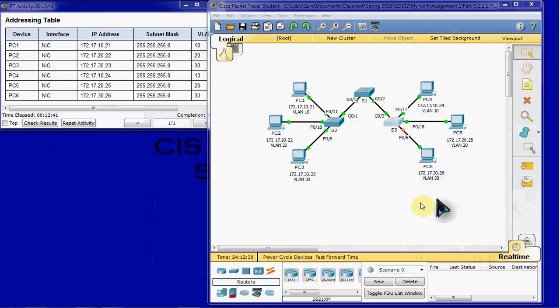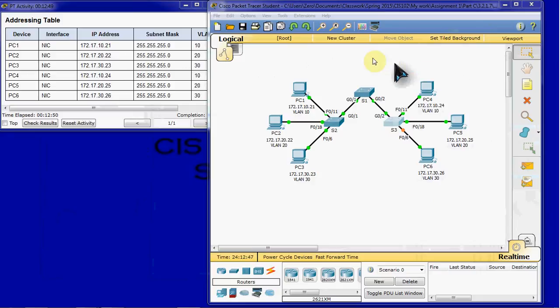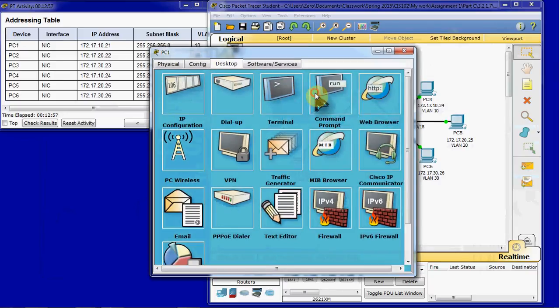And once that's done, we should see that we have lost some connectivity. Before we could ping across from 1 to 4. Anything that looked like it was in the same network. So 1 and 4 could ping. 2 and 5 could ping. And 3 and 6 could ping. So we want to verify that we have lost connectivity.